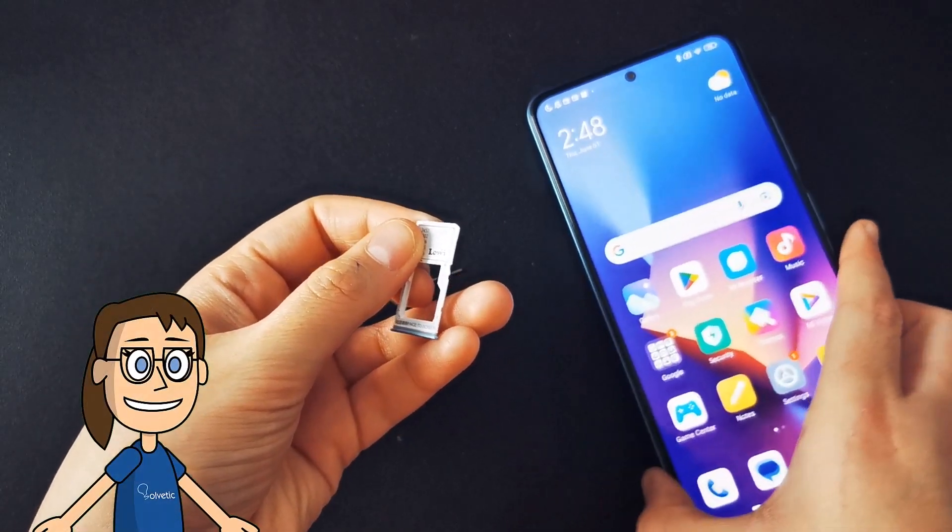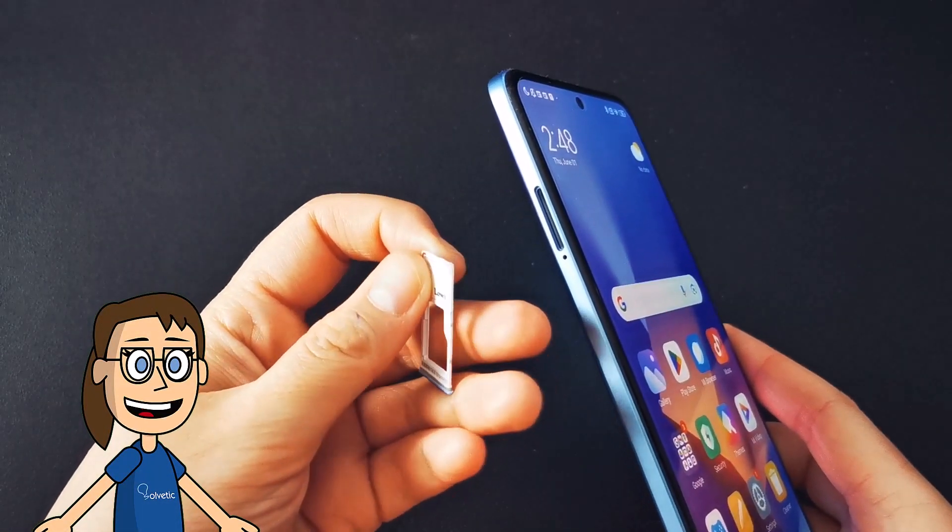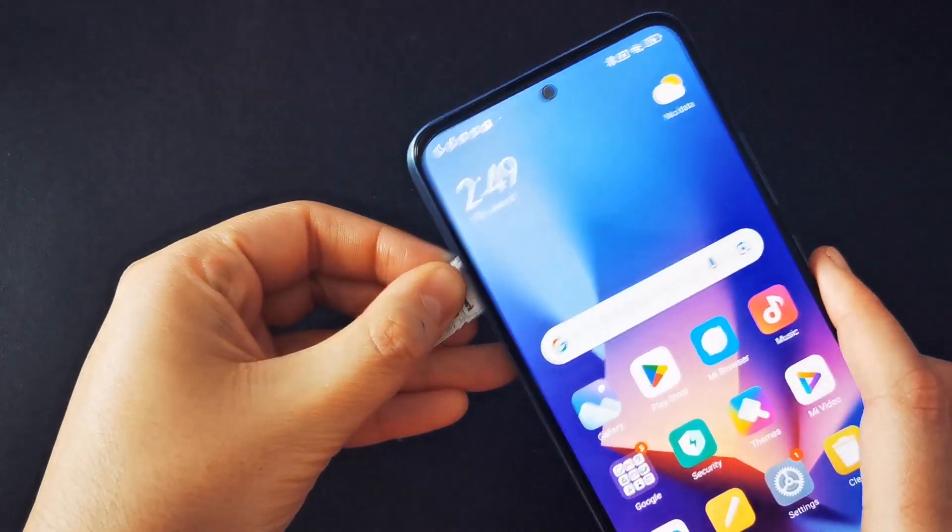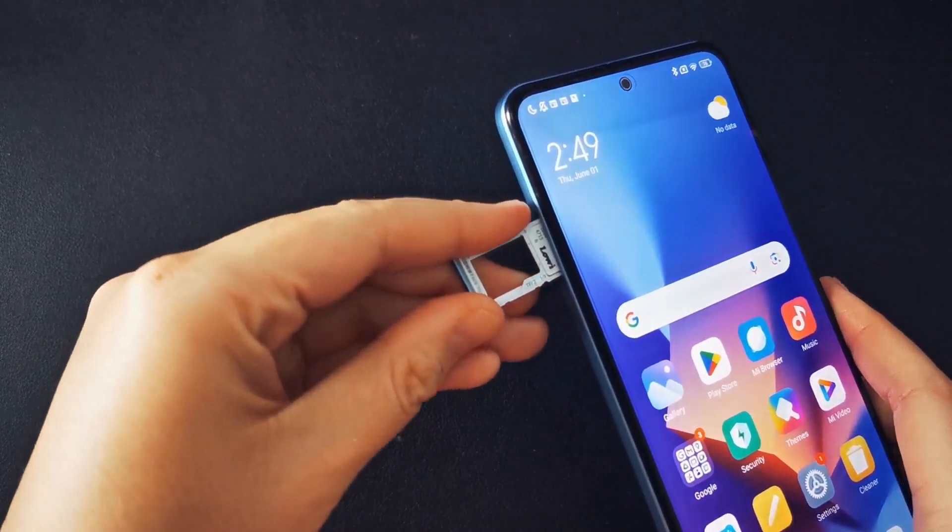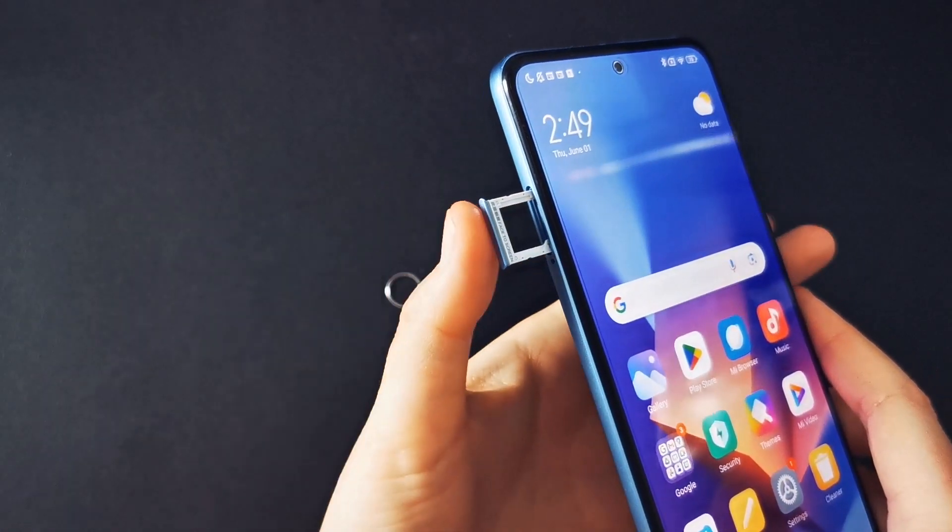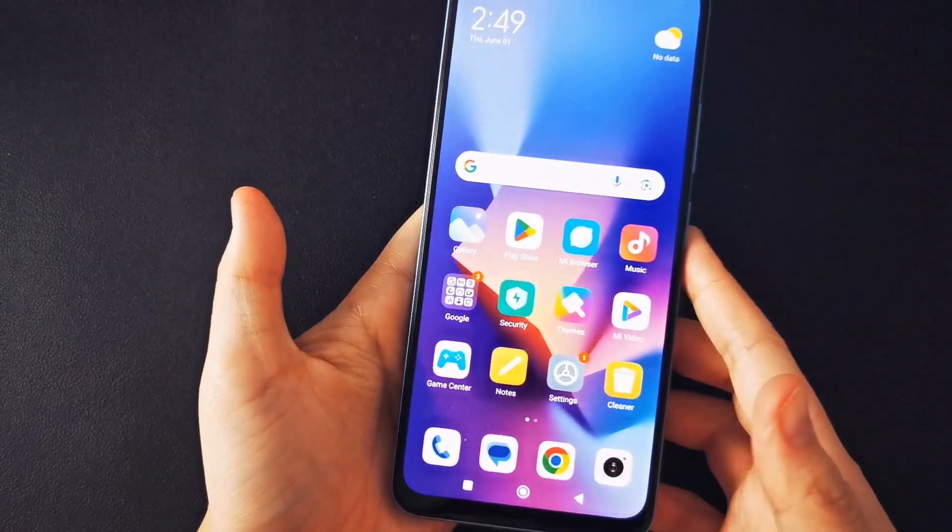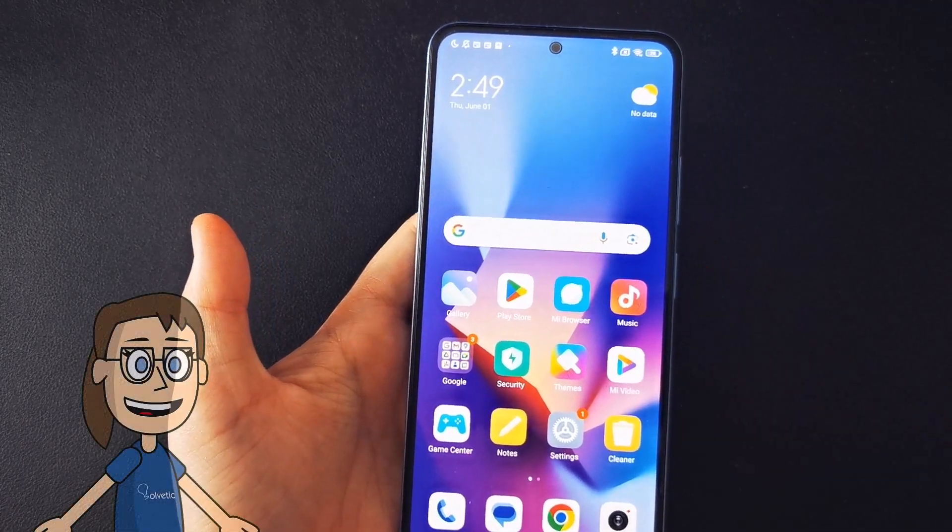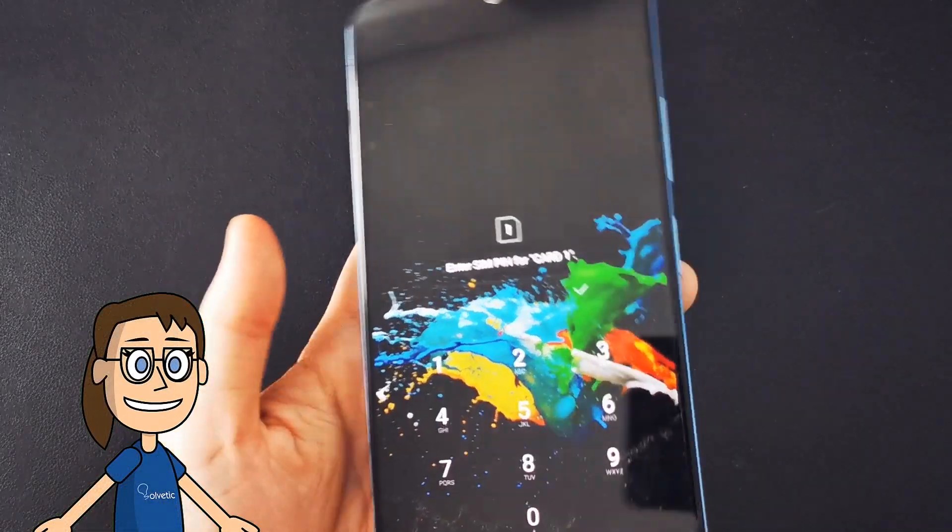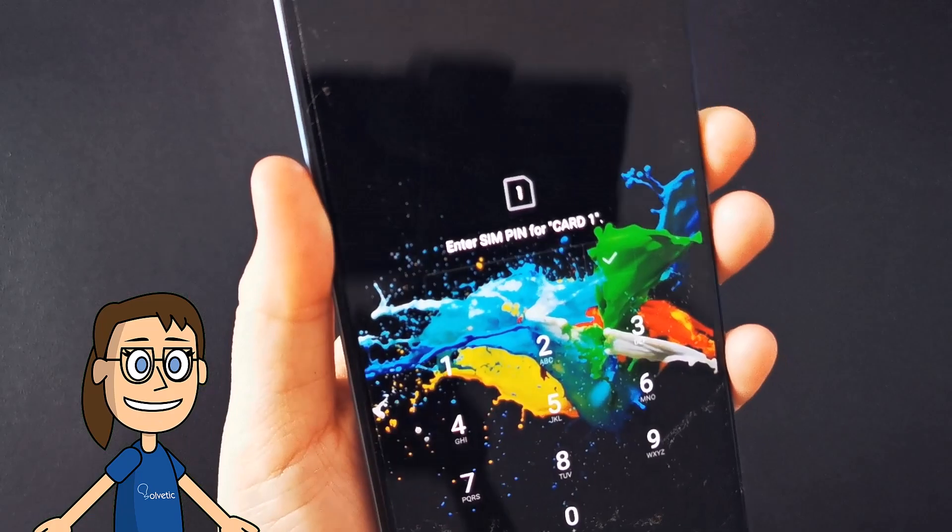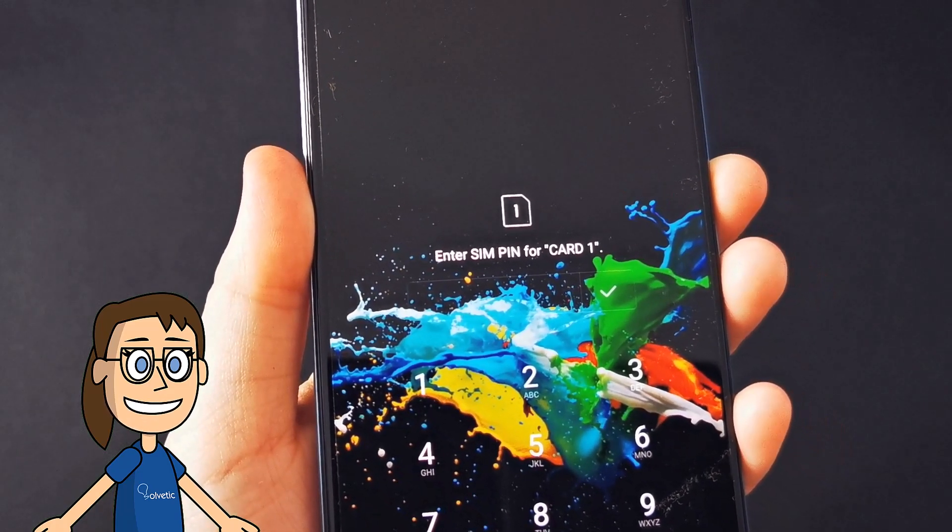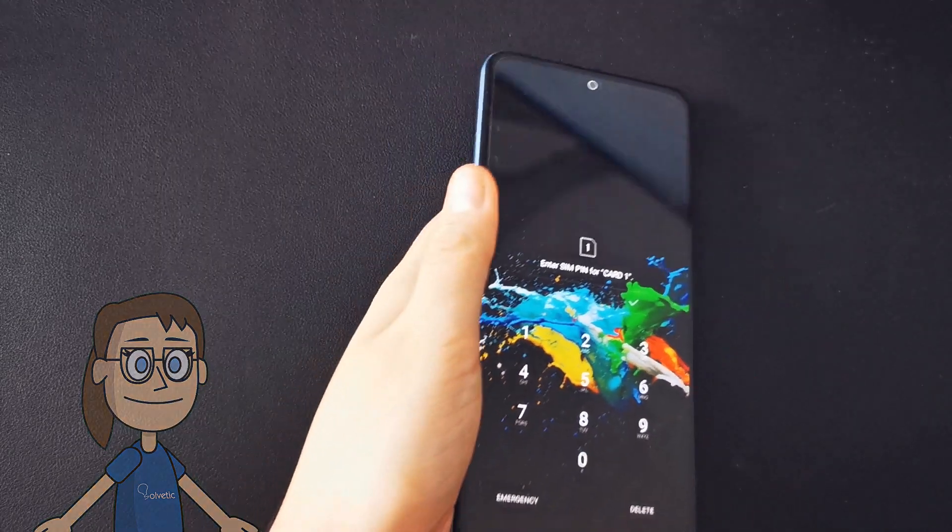Once we have our card placed we will reintroduce the tray in our phone in the correct position. If you have the phone turned on you will see that in a few seconds it will ask you for the SIM pin code. If the phone is turned off you will have to turn it on and that will be when you request it.